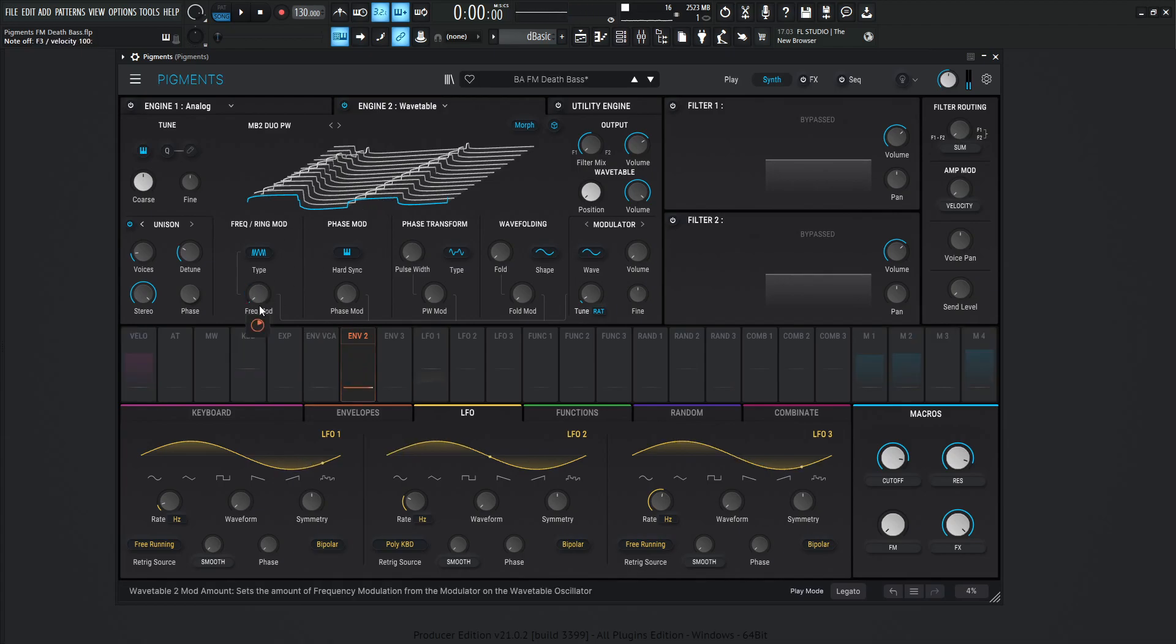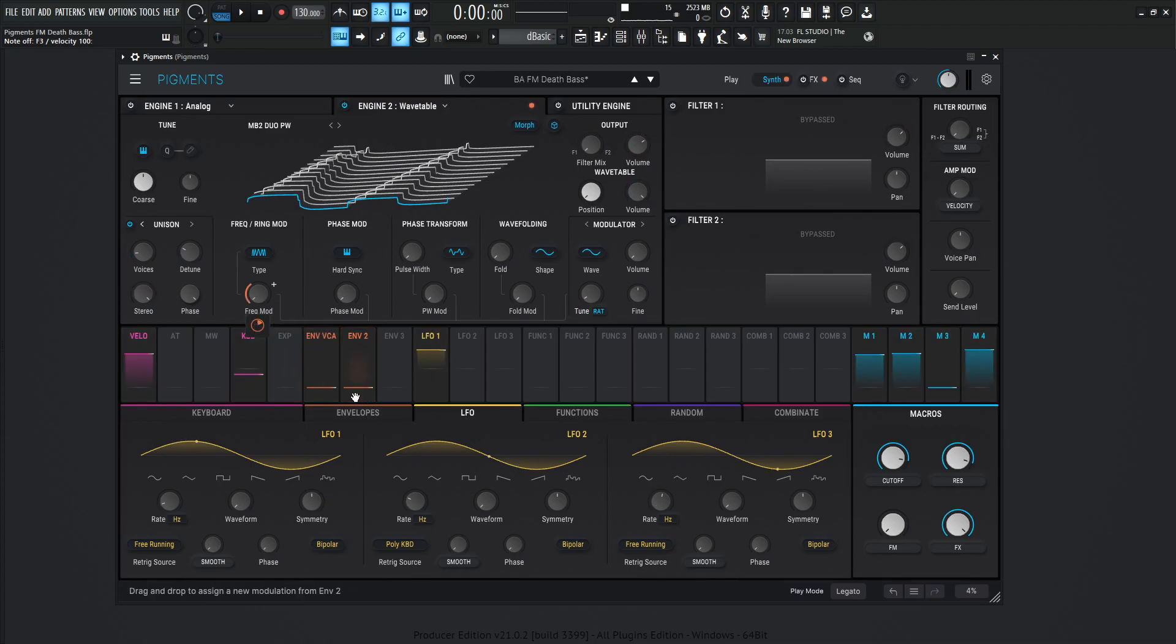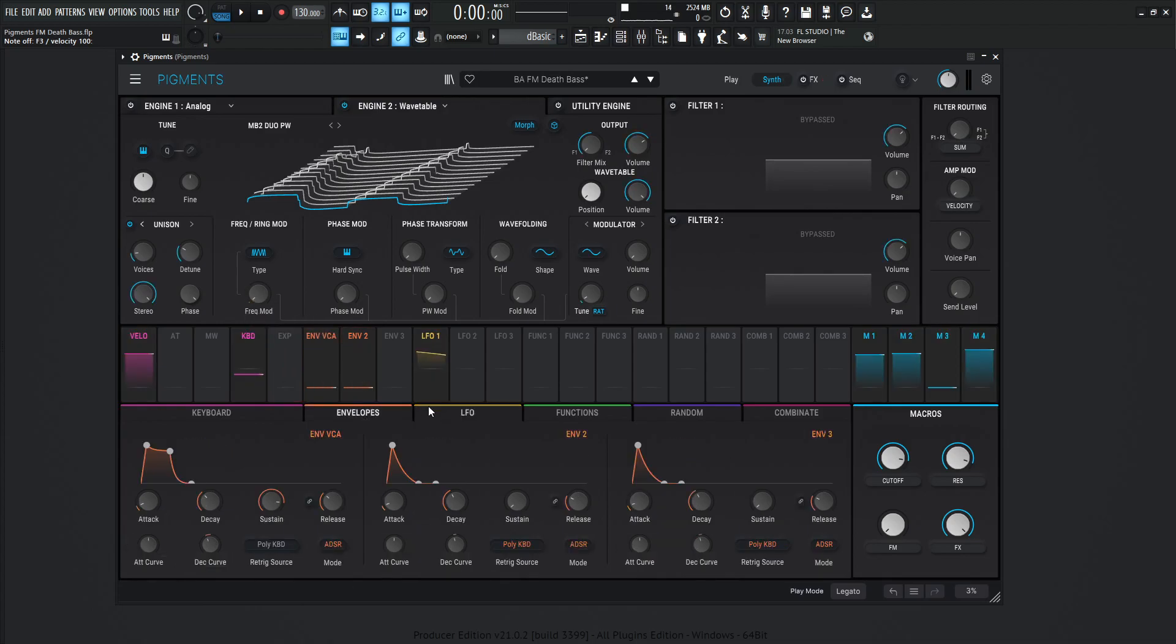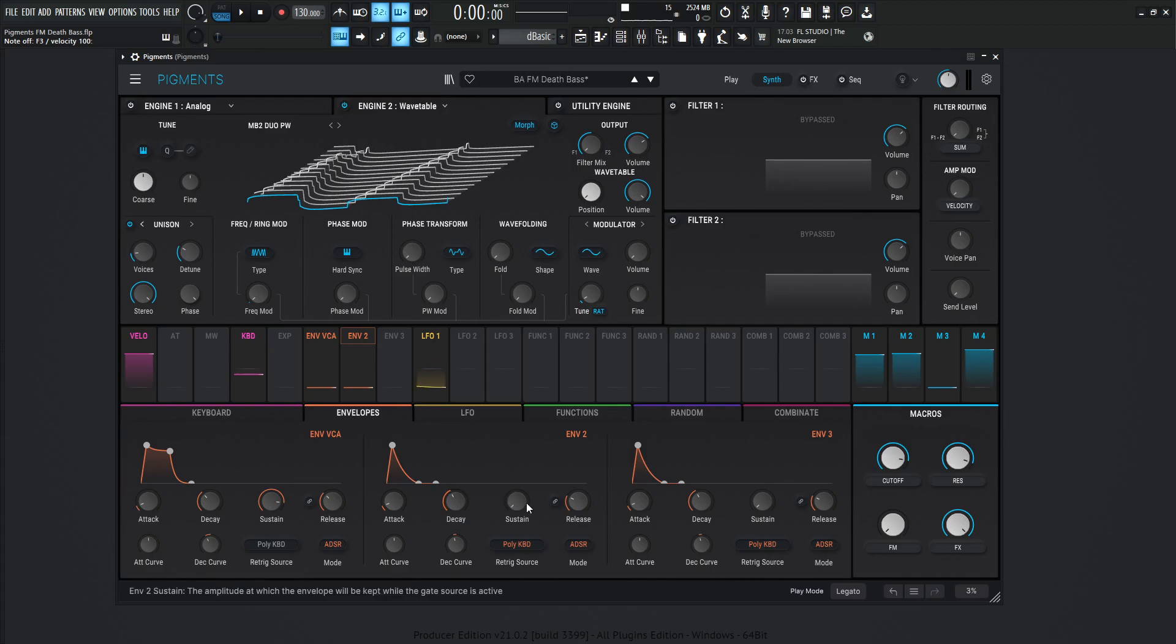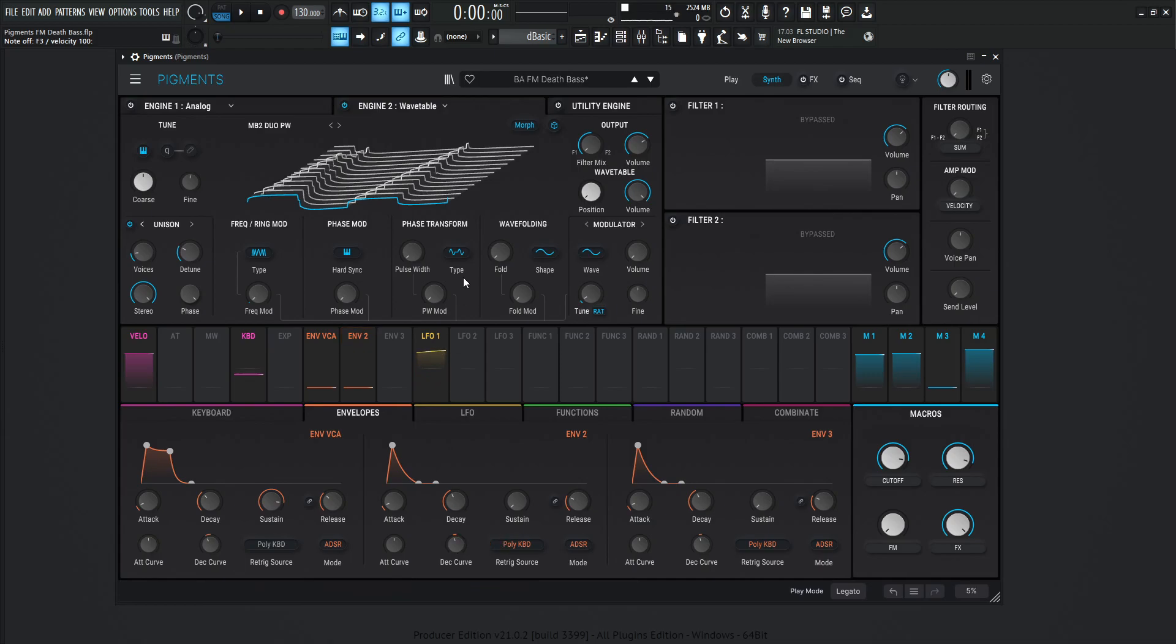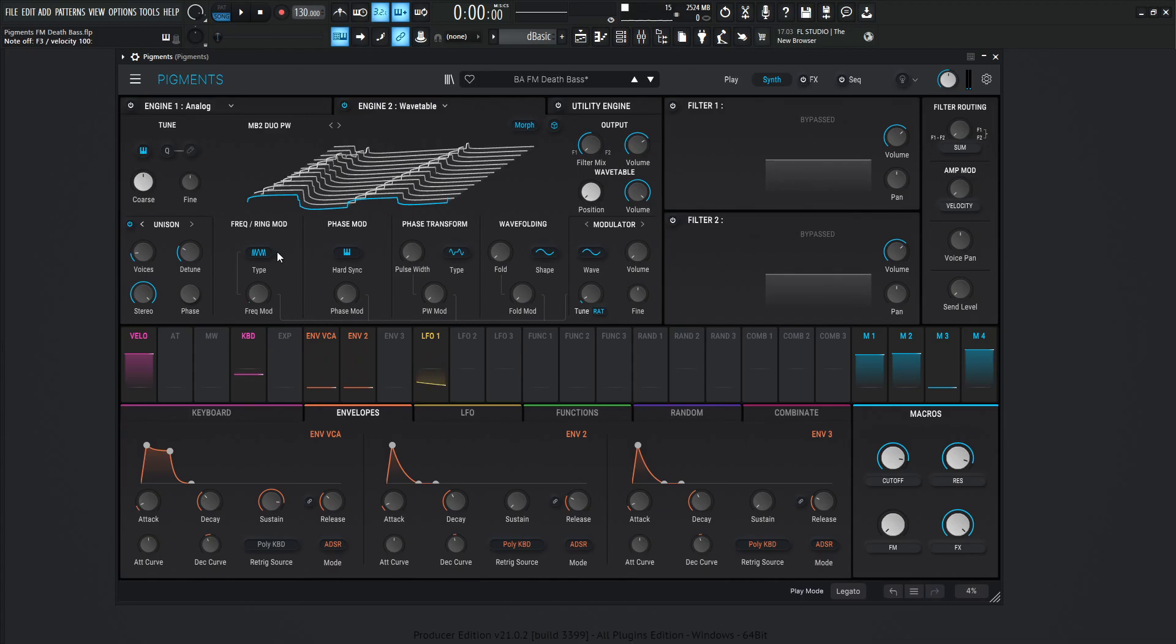So you can see that this frequency modulation is bouncing every time we hit a note, and that's controlled by envelope number two. So let's take a look at envelope number two. This is going to be one millisecond, decay 521, no sustain, and the release is 100 milliseconds, attack curve zero, decay curve negative two. So we get a nice little frequency modulation, just a quick little taste of that every time we hit a new note.